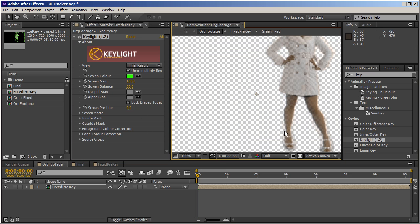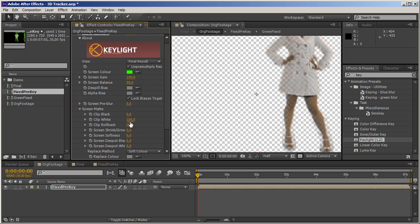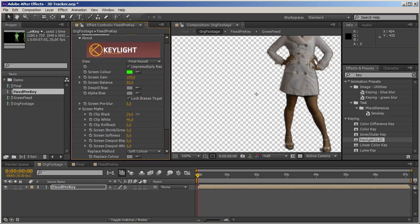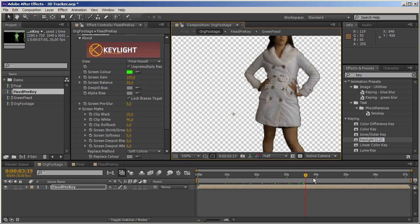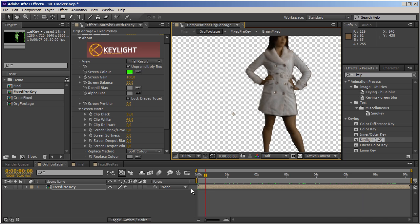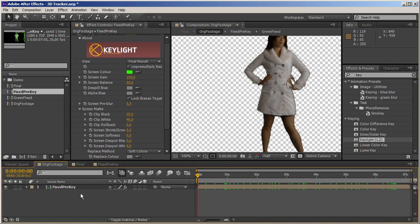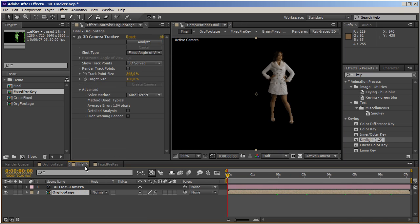We've got some shadowing going on, but we're not going to worry about that right now. I'm just going to crush the whites a little bit, get rid of the blacks, and have a really harsh key right now. I guess it has to work — let's go back to our final comp.